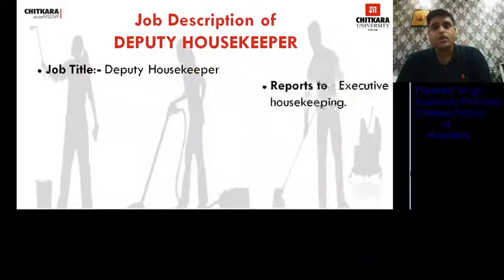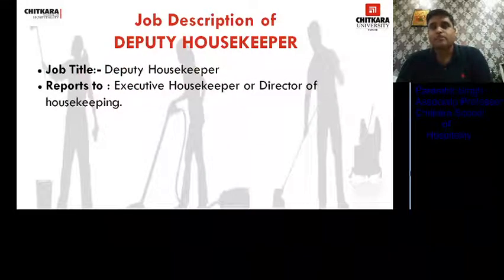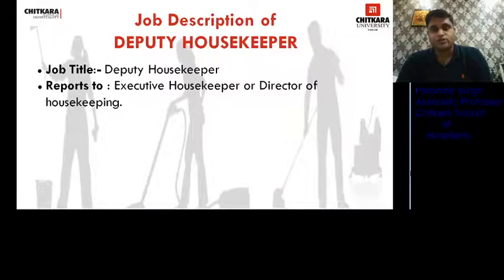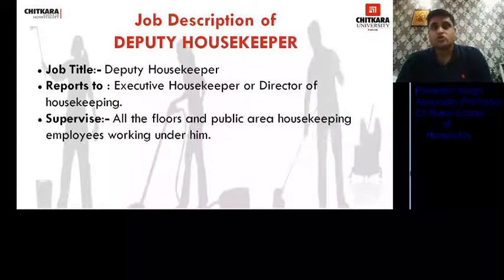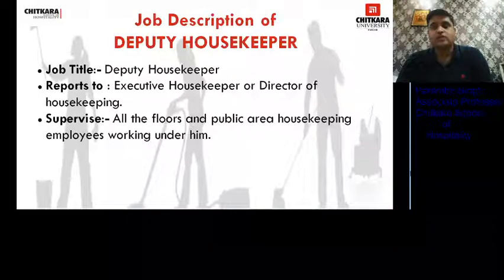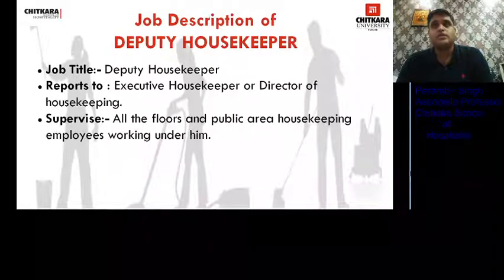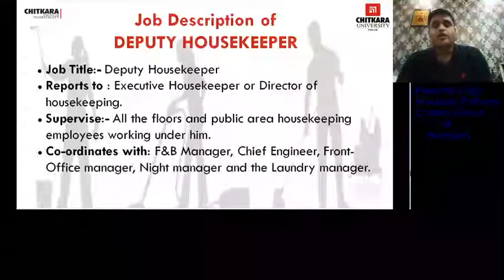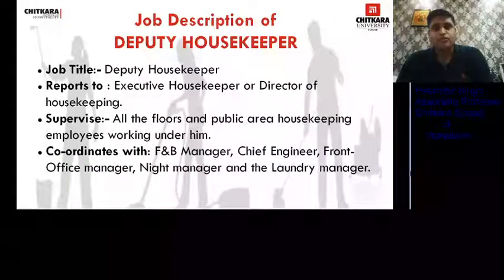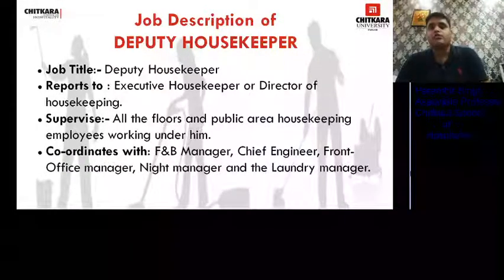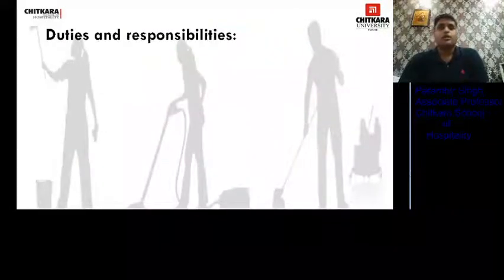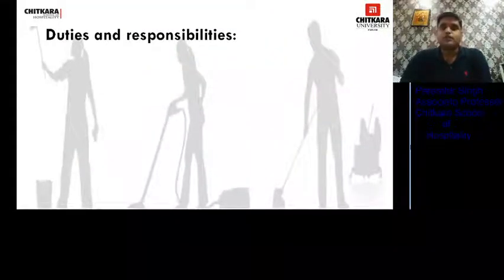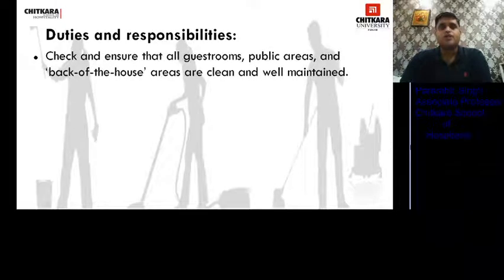Next is the job description of the Deputy Housekeeper. He reports to the Executive Housekeeper or Director of Housekeeping in chain hotels. He supervises all floors, public areas, and employees working under him. He coordinates with all departments for smooth functioning of work. His duties and responsibilities include checking and ensuring that all guest rooms, public areas, and back-of-house areas are clean and well maintained.